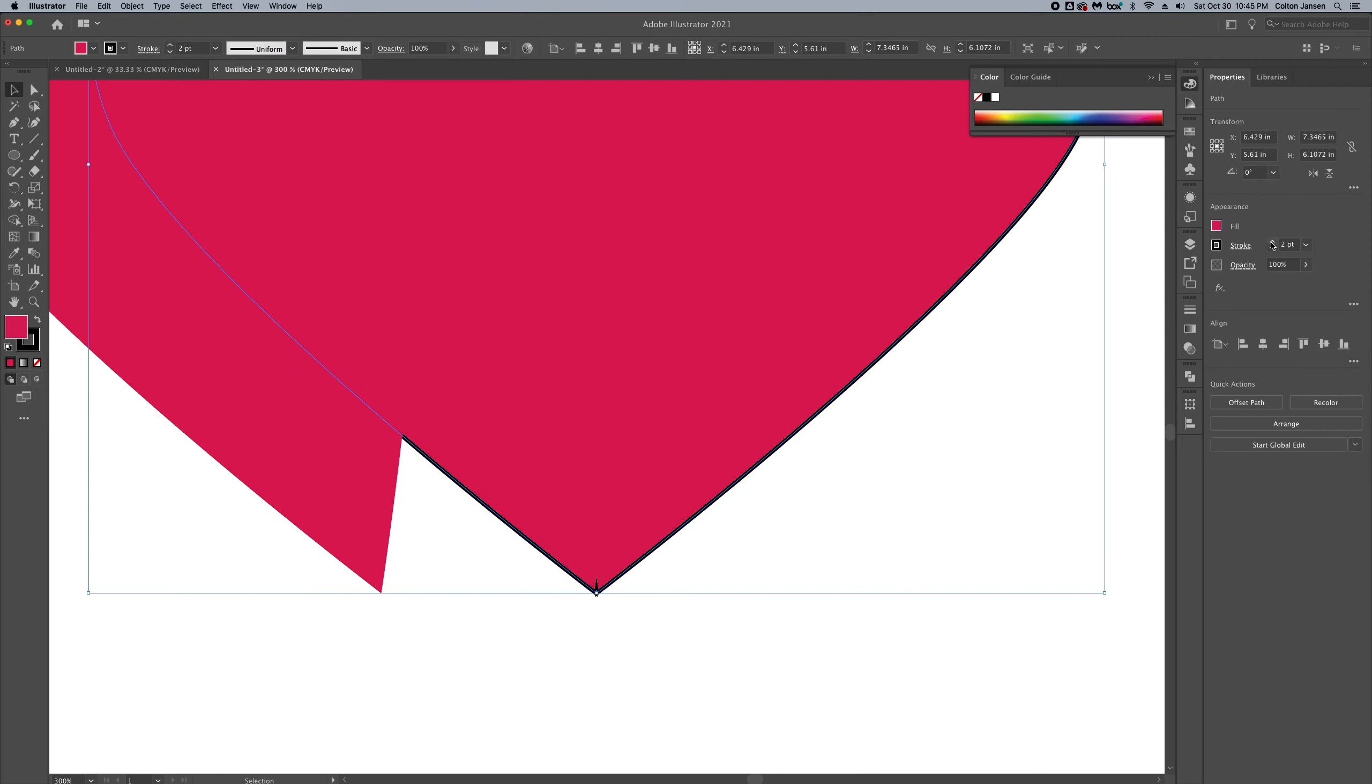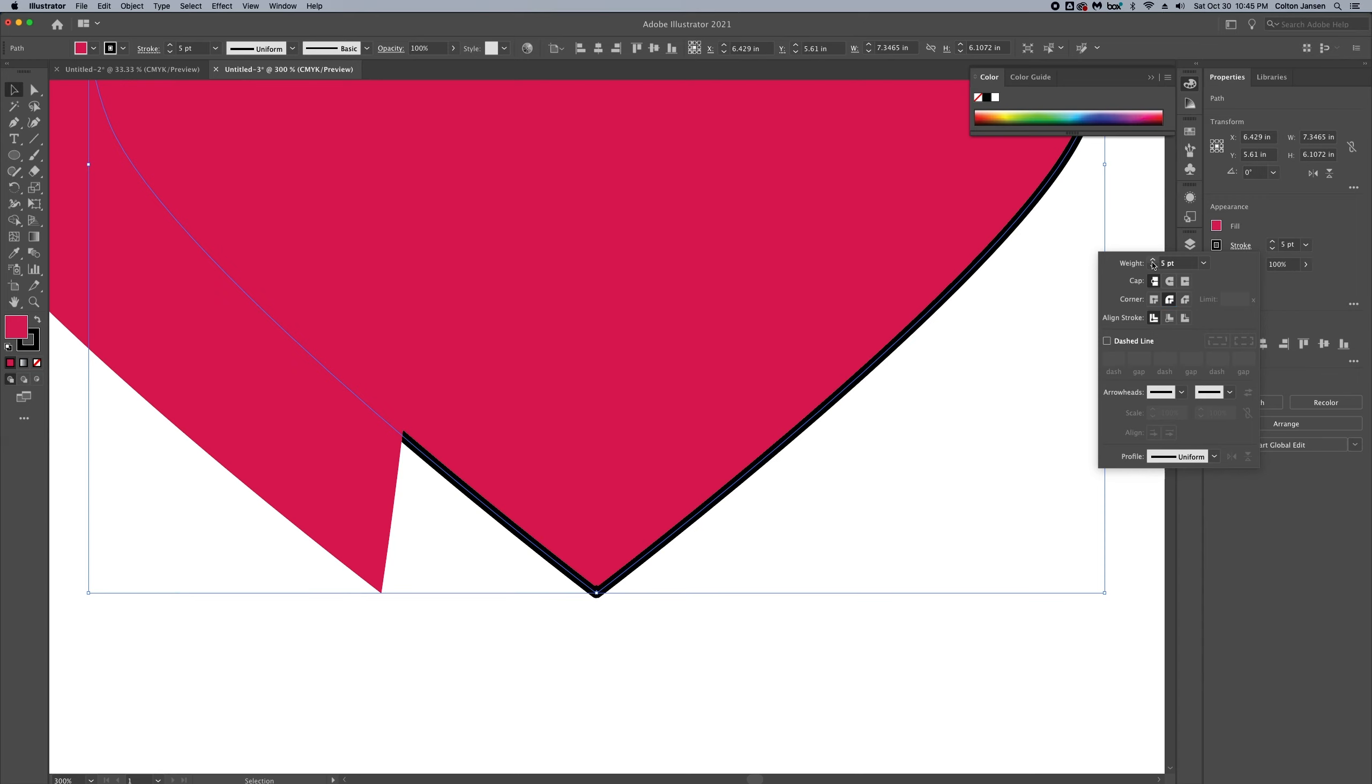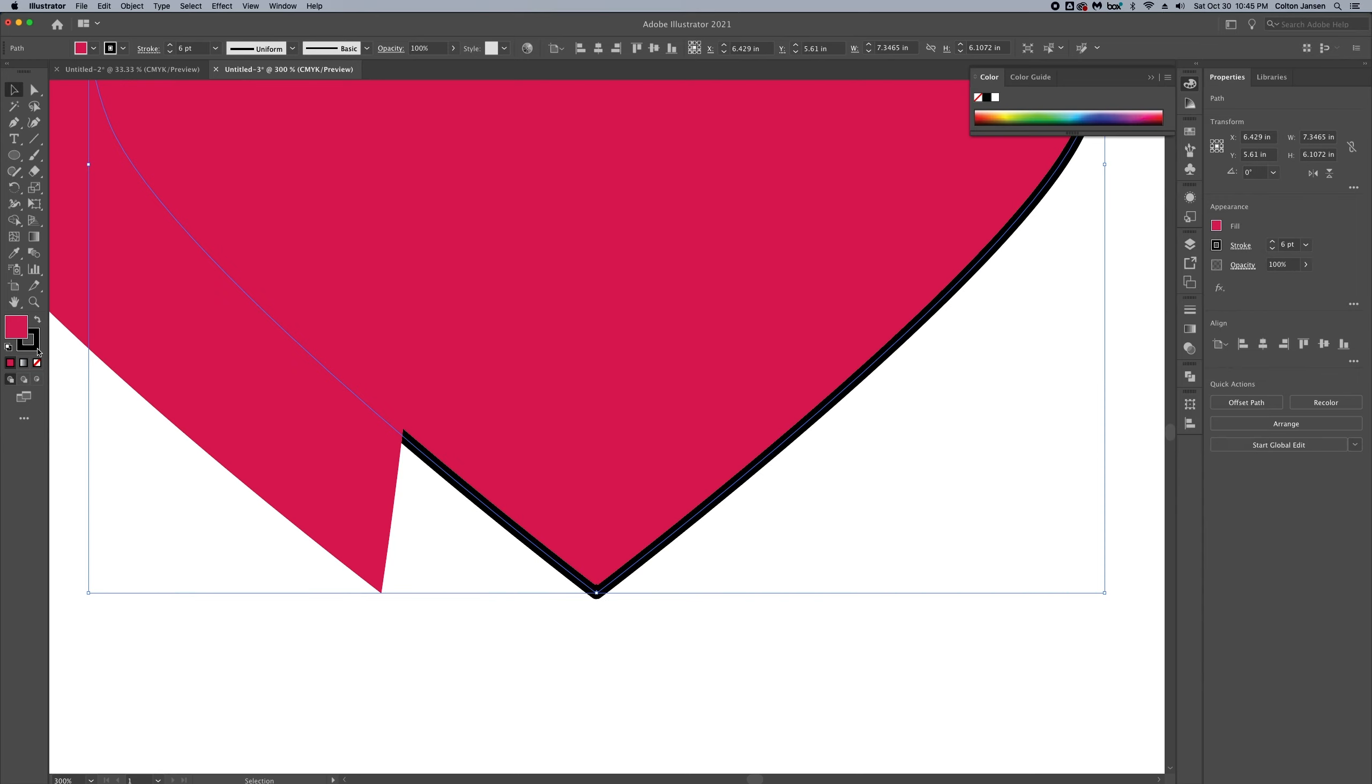I want to add a curved edge, not so much as a point. So we're going to use our stroke and we're going to make a round corner and increase the weight on that a little bit.